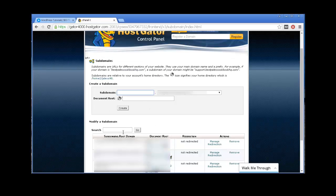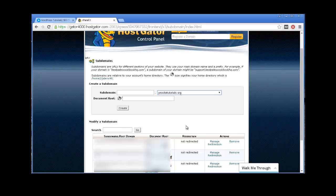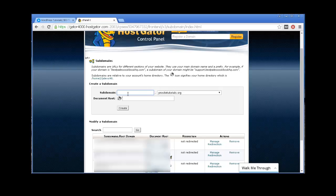So you want to go over here to subdomain name, and first you want to select where you want to create your new subdomain name. In this case, I want to create for ProSiteTorials.org. So I select that one. And over here on subdomain names, you can put basically whatever you want. In this case, I am going to create forum.